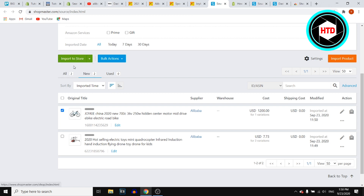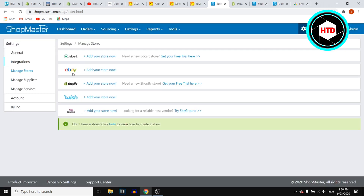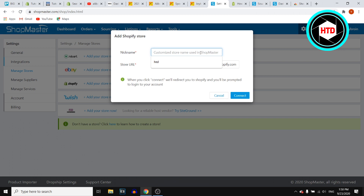Select it and click 'Import to store.' You then want to add a store — click on Shopify, add your store now, enter your store URL, then click connect and that's it.